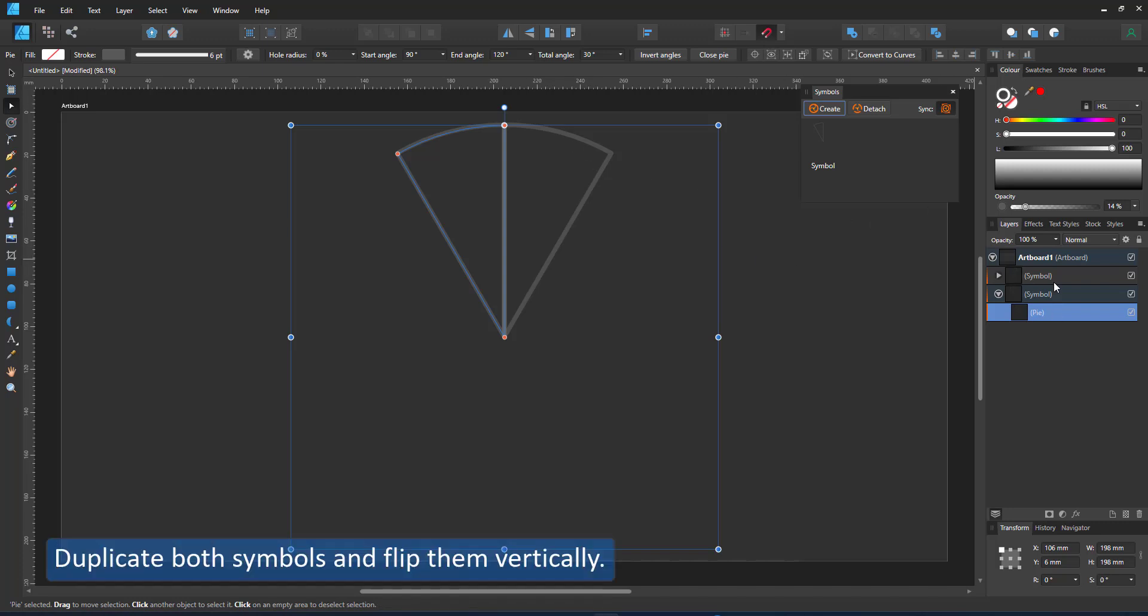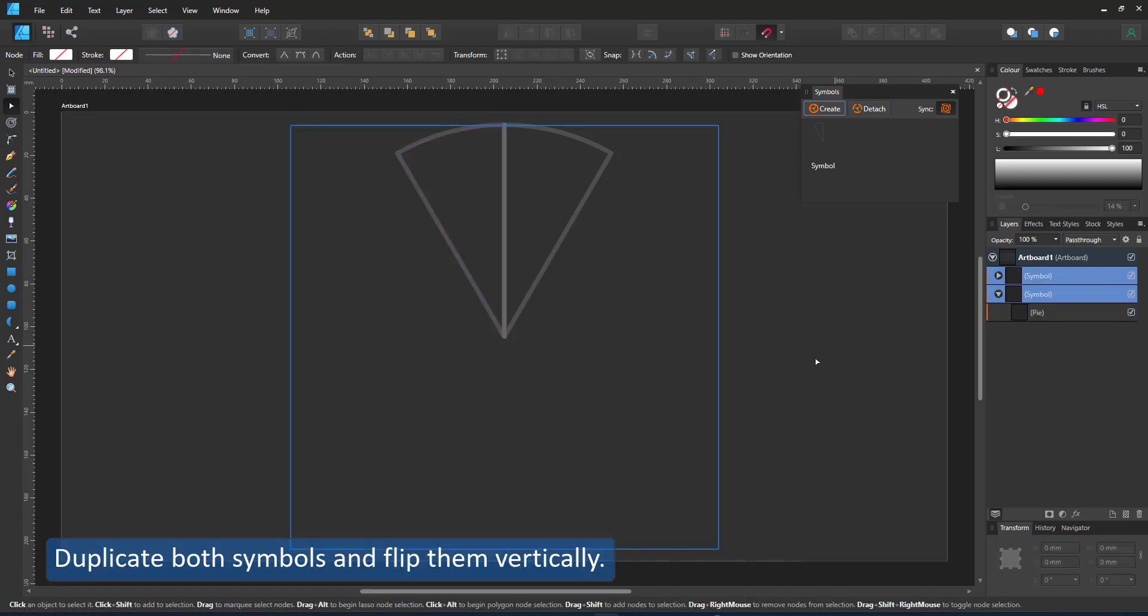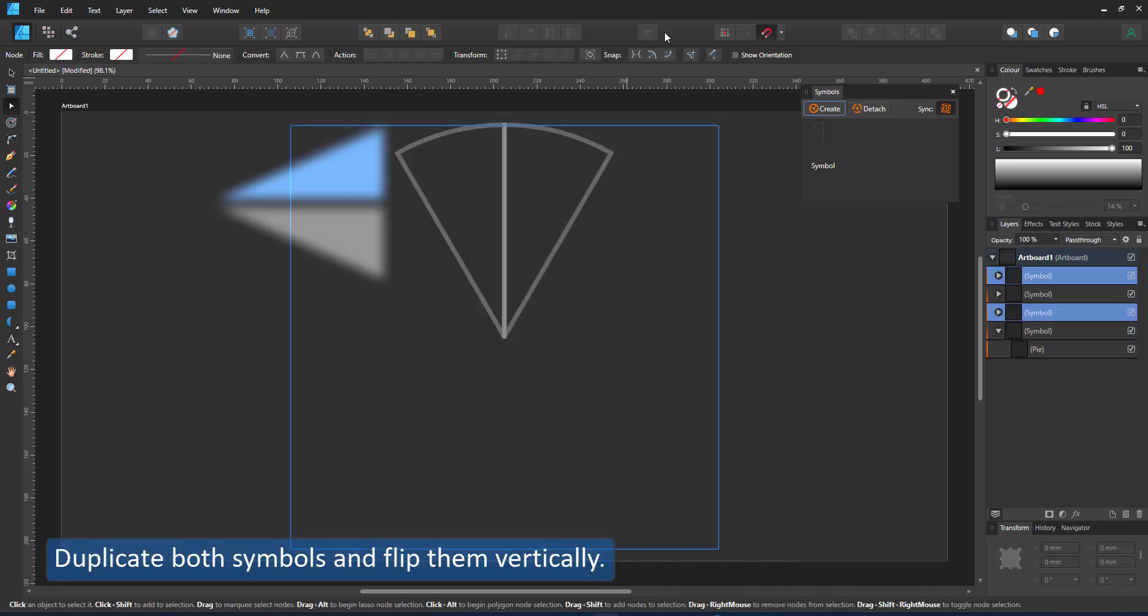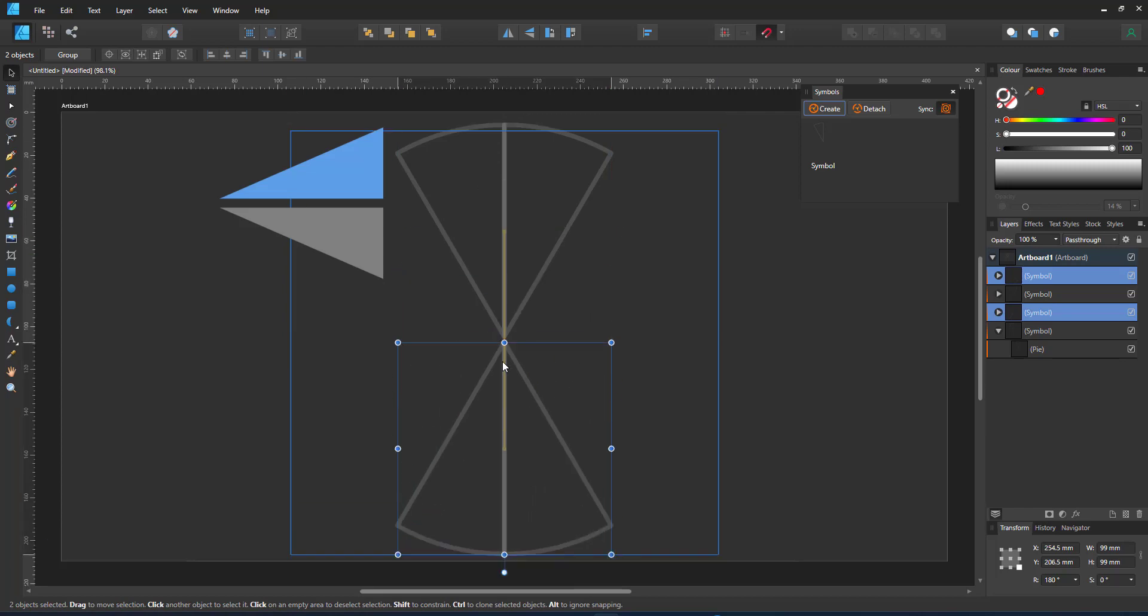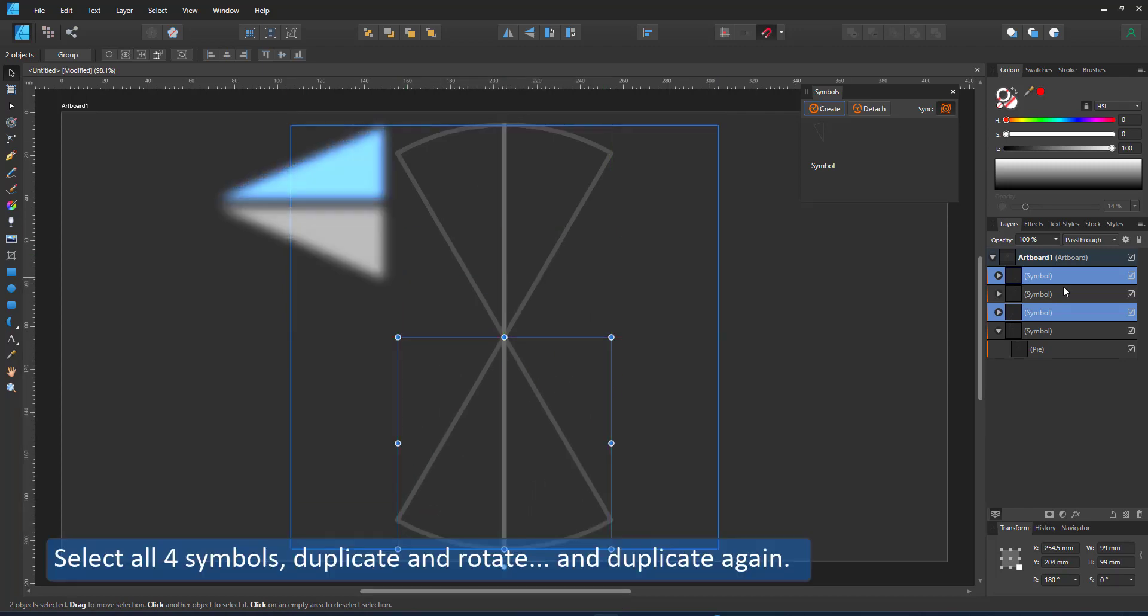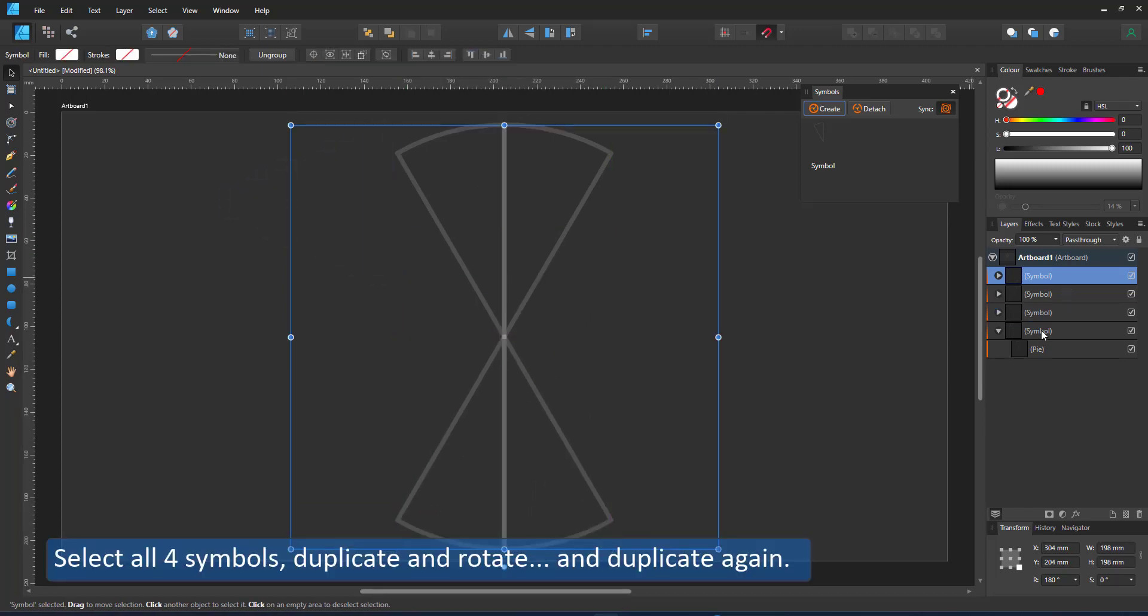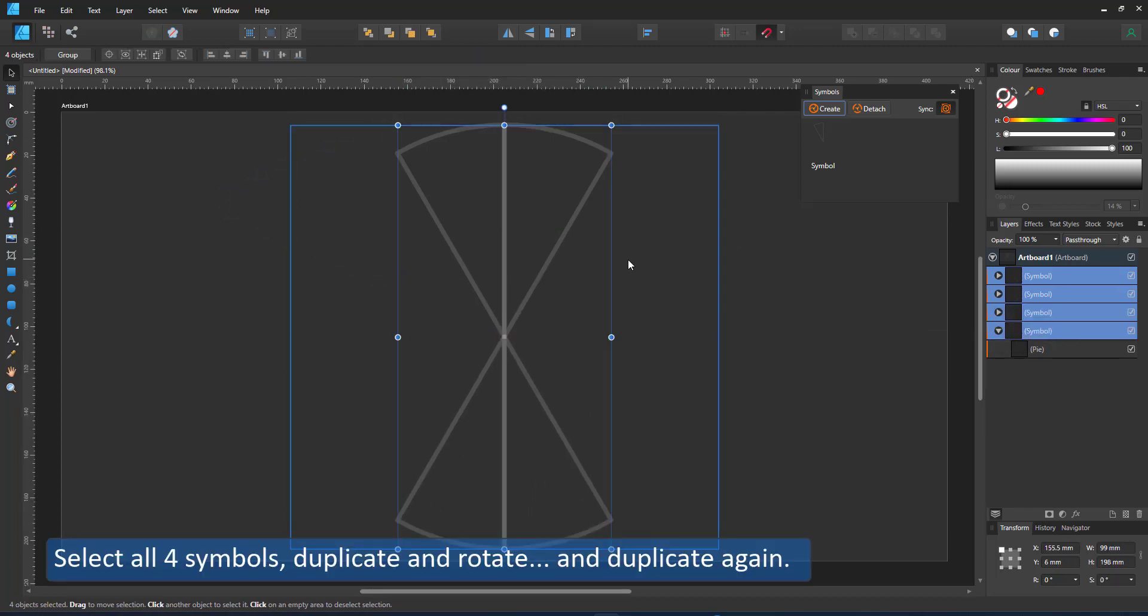I duplicate the two and flip them vertically and then duplicate again and rotate to get my full circle of symbols.